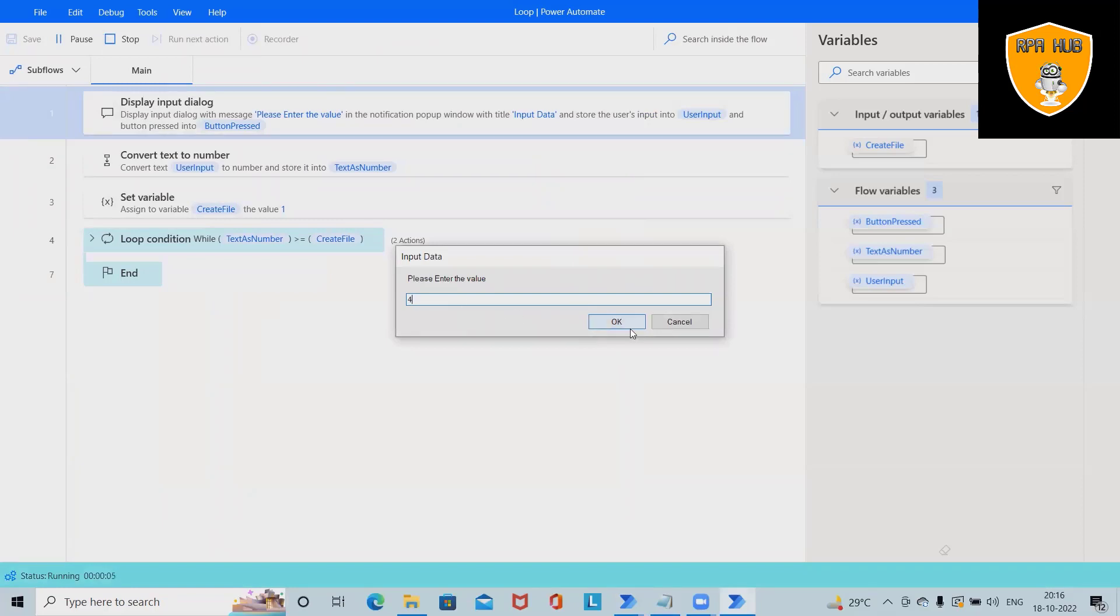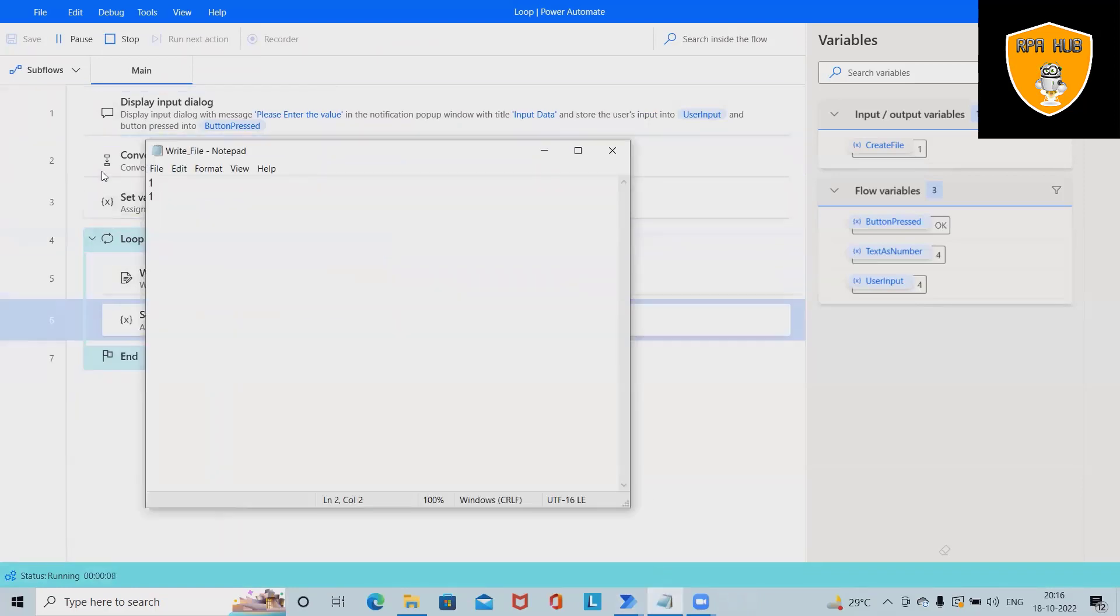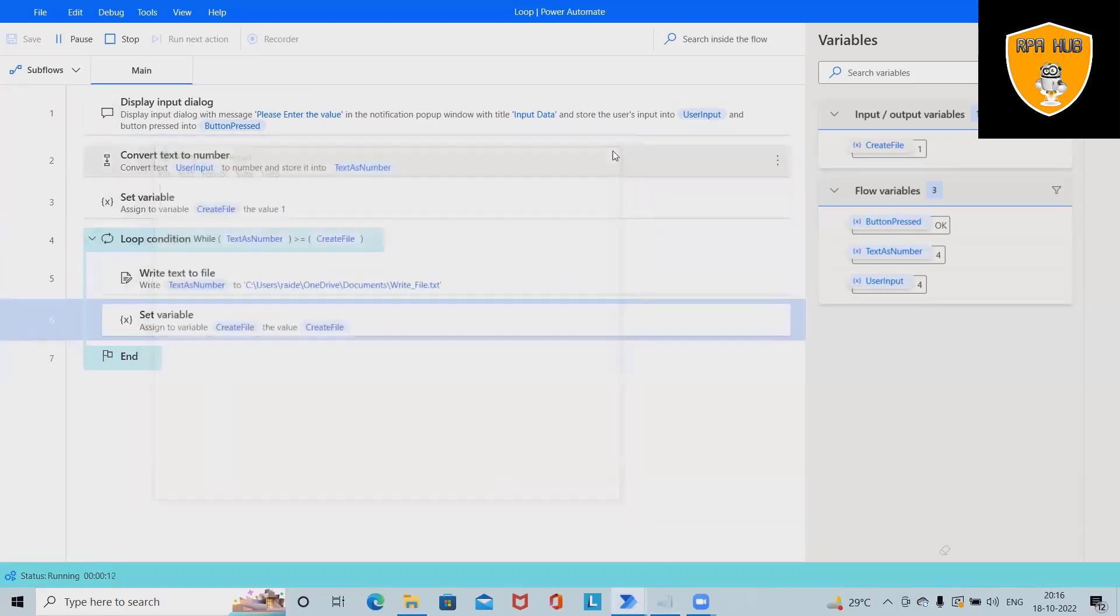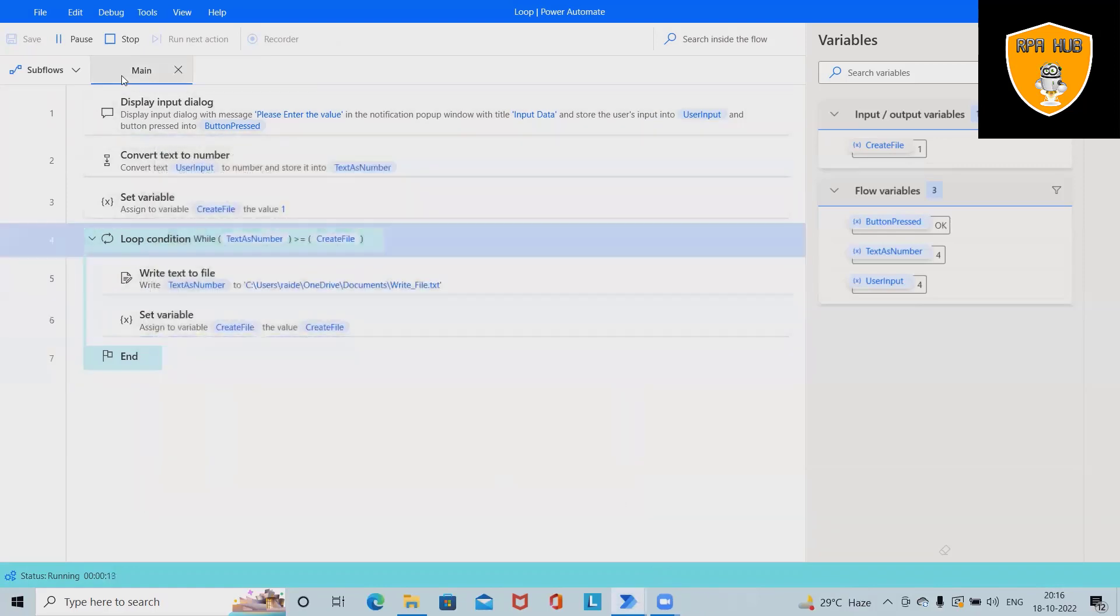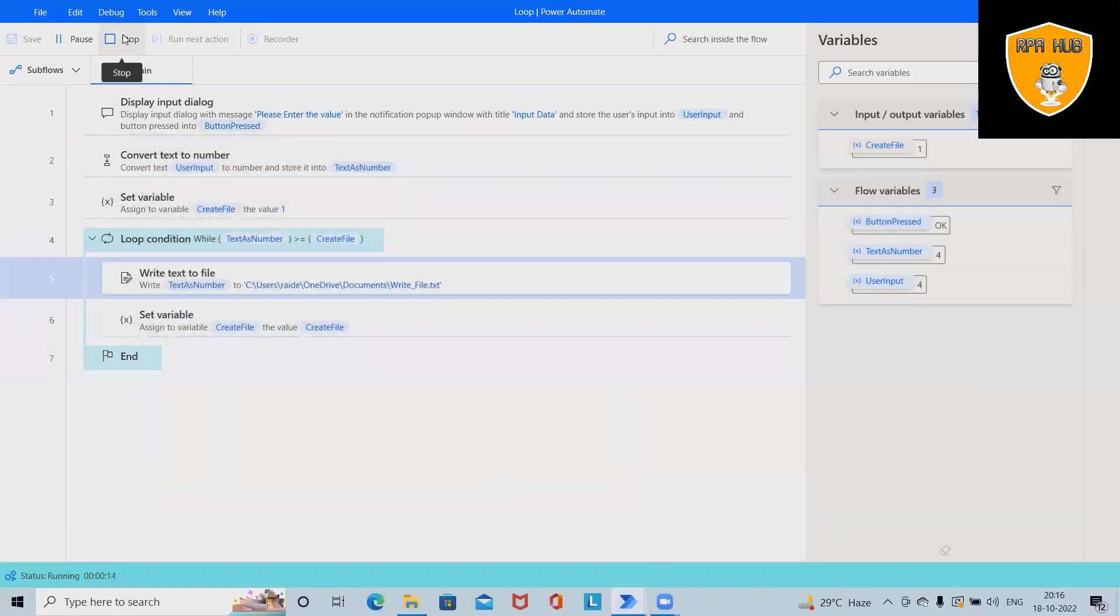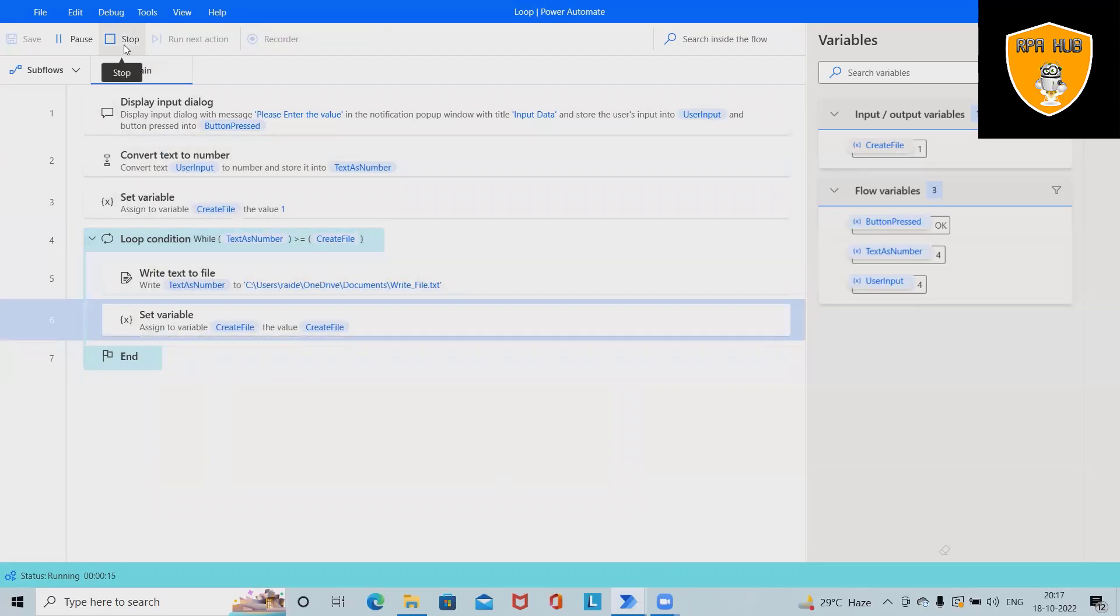Please enter the value. Four will start printing in this file until I close it or stop running this process.